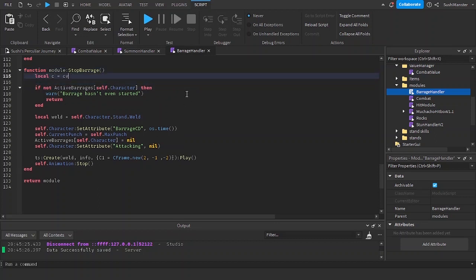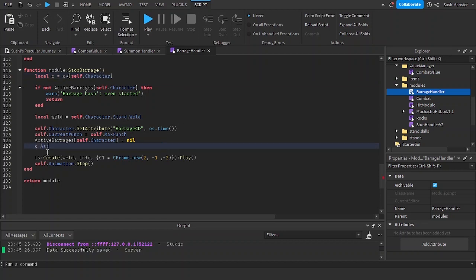Local c equals cv self.character. C.attacking equals false.